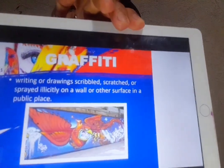Next is graffiti. Graffiti is writing or drawing scribbled, scratched, or sprayed illicitly on a wall or other surface in public places. You can see graffiti on bridges, sidewalks, where artists use spray paint to draw huge images — like a dragon, cartoons, or other creative images. That is graffiti.